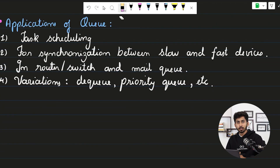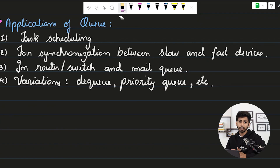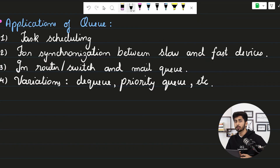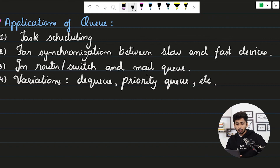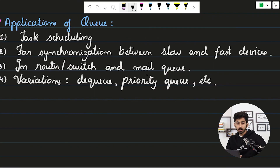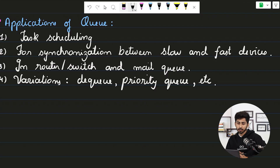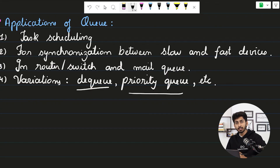Queue has many practical applications. It is used in operating systems for task scheduling and resource allocation. In communication systems, a queue helps synchronize fast and slow devices — for example when sender and receiver are not synchronized. It is also used in routers, switches, and mailing queues. Different variations like deque can solve various problems, and the priority queue is used as a heap data structure.